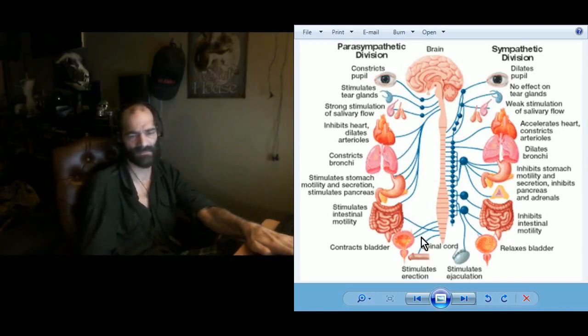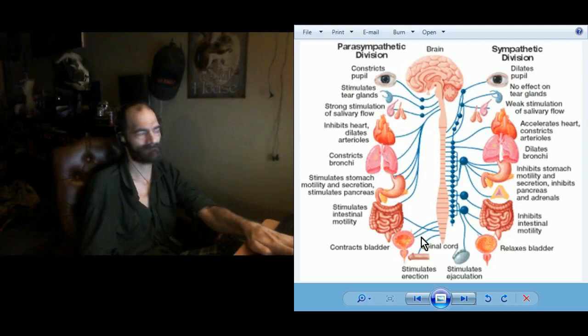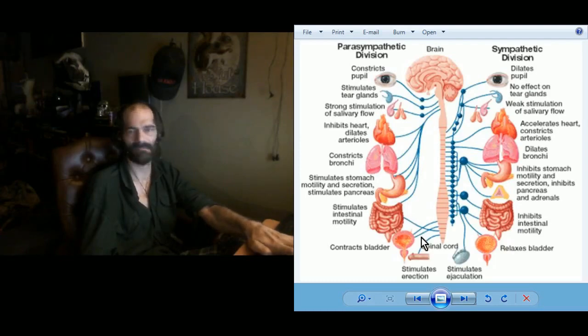I almost forgot: the seventh chakra doesn't exist on the vagus nerve or in any other manner. Sorry about that.